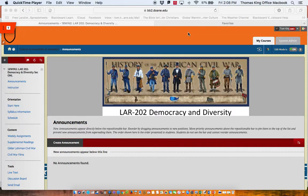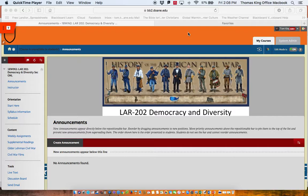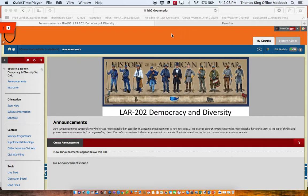Hello, this is Dr. Tom King, your instructor for LAR 202 Democracy and Diversity. This video is designed to show you how to submit your assignments within Blackboard. So I want to take you to the assignment area and walk you through how you can submit your assignment papers in the LMS called Blackboard.